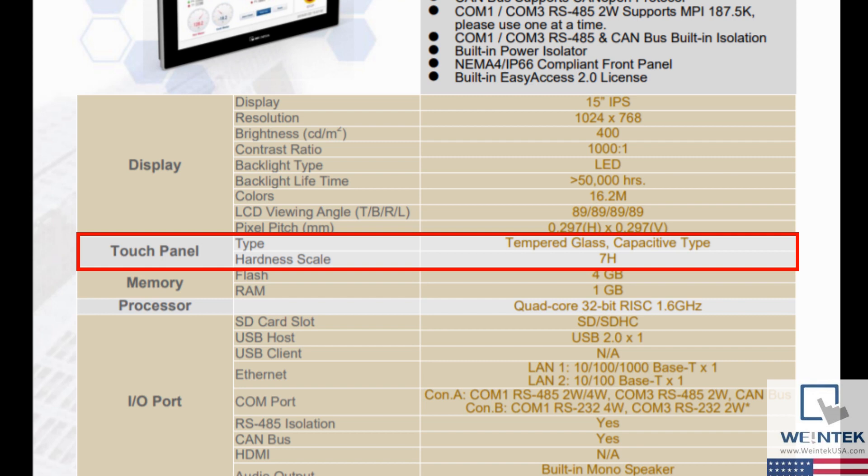The hardness scale is based off the Mohs hardness scale which compares the resistance of a material to that of 10 reference minerals. The 3152X has a hardness factor of 7H which is relatively high. The 7 corresponds to the mineral quartz, meaning the HMI is able to resist scratching damage from any mineral or material softer than quartz.